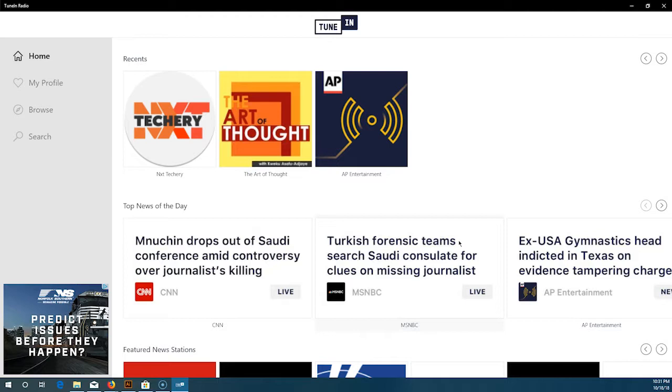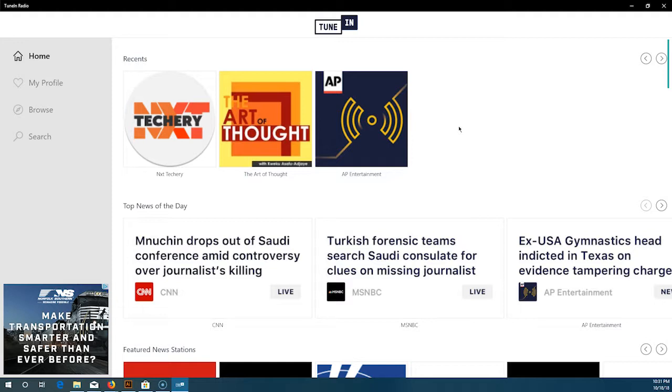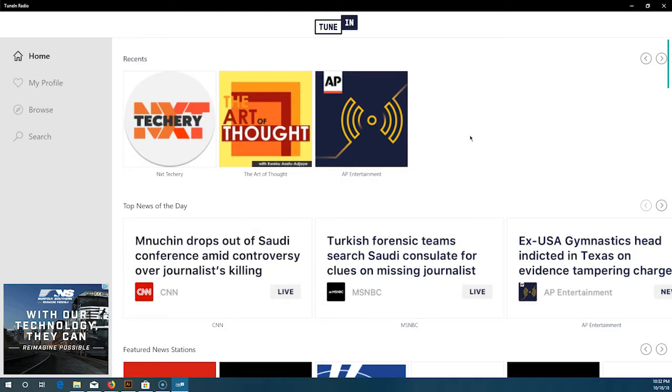Right here, this app looks really clean compared to other app reviews I've done. It is very white with no option of switching to dark mode or anything like that across Windows 10. It has some fluent design elements in it, which I'll show you guys in a little bit later.